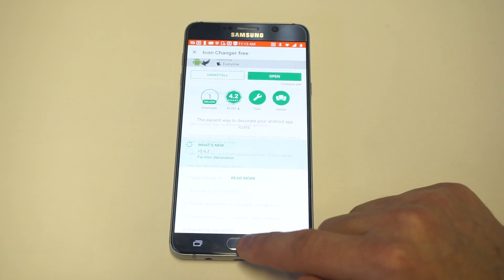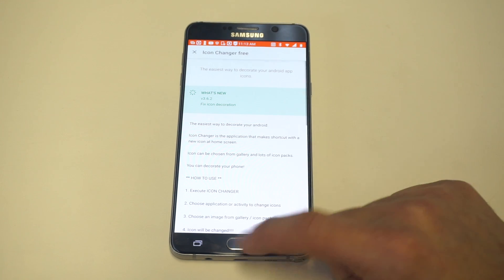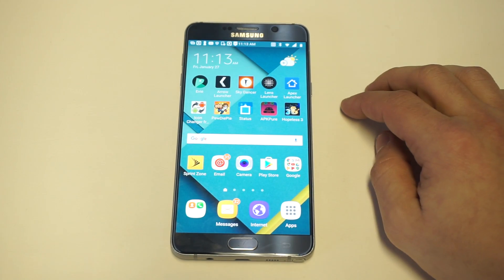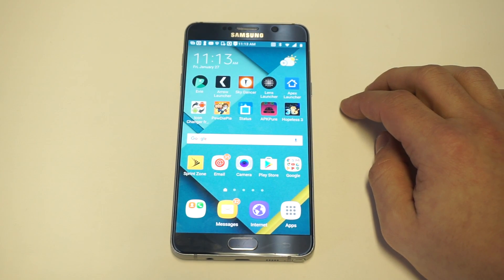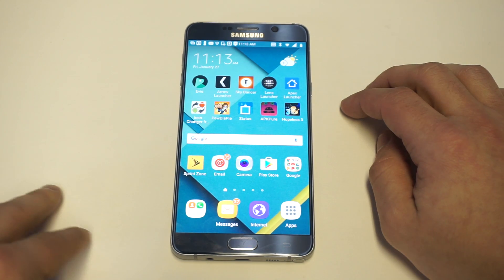There's a free and paid version of this app. I'm just going to tell you to try out the free version — I really don't think you need to get too into it and pay for it.